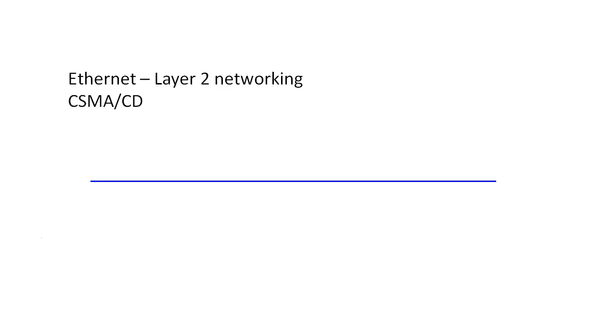What we would have with CarrierSense Multiple Access Collision Detect is essentially a long cable, like a coaxial cable, the kind you hook up your cable TV to. And when I wanted to go ahead and deploy a new node on my network, I would connect it to that cable.